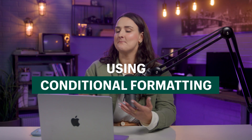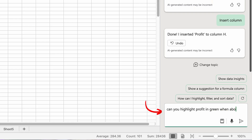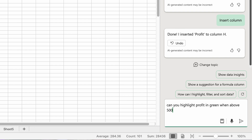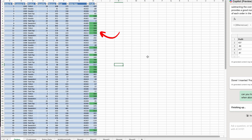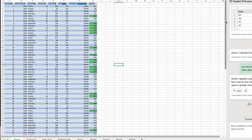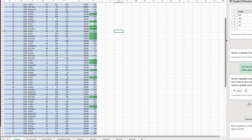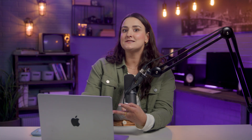Ever want to see standout data in a massive data set? Conditional formatting can highlight specific cells according to your instructions, like your most profitable orders. I used to spend hours doing this manually, but watch this — just type in 'can you highlight profit in green when over 500.' You'll see specific cells highlighted, making it super easy to spot trends and make connections to things like marketing campaigns or seasonal sales.